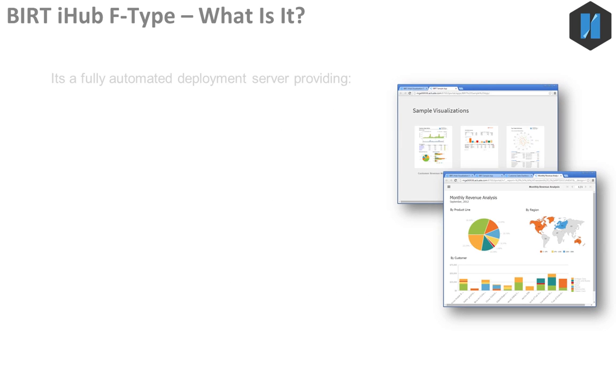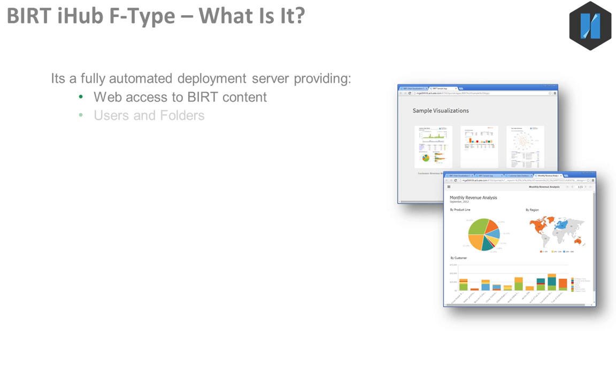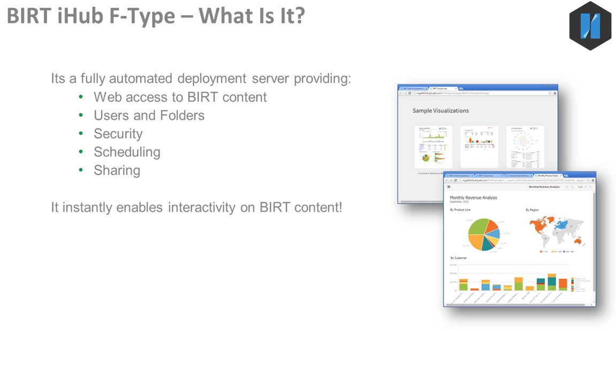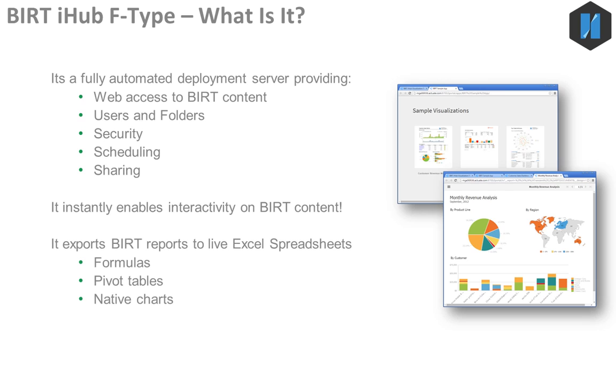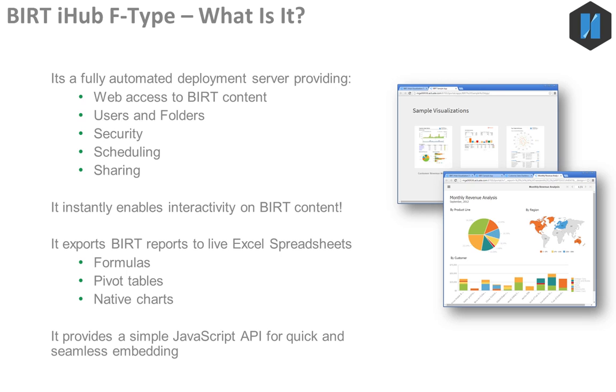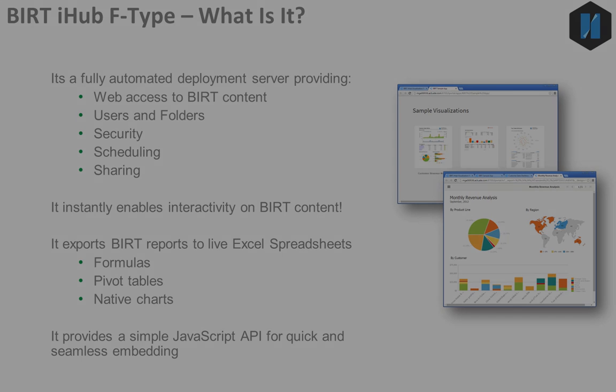The BERT iHub F-Type is a full-featured deployment environment that allows you to host, secure, schedule, and share your BERT content with other users over the web. It instantly enables interactivity and live Excel export on all BERT content, and it makes embedding BERT to your web application quick and painless.